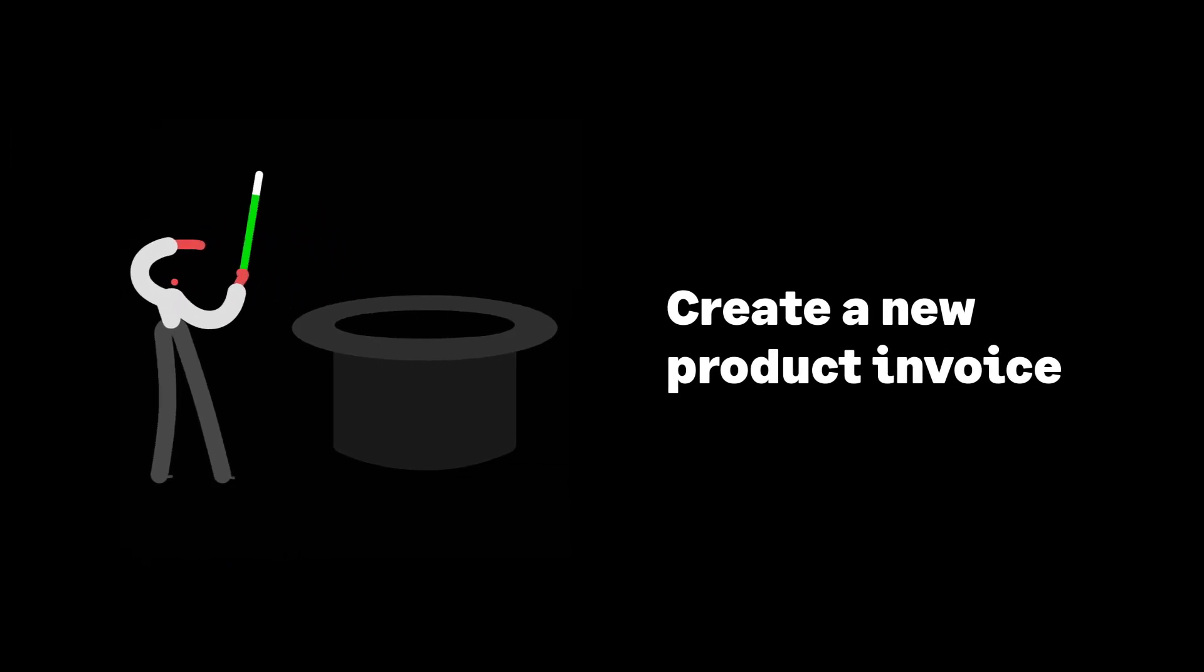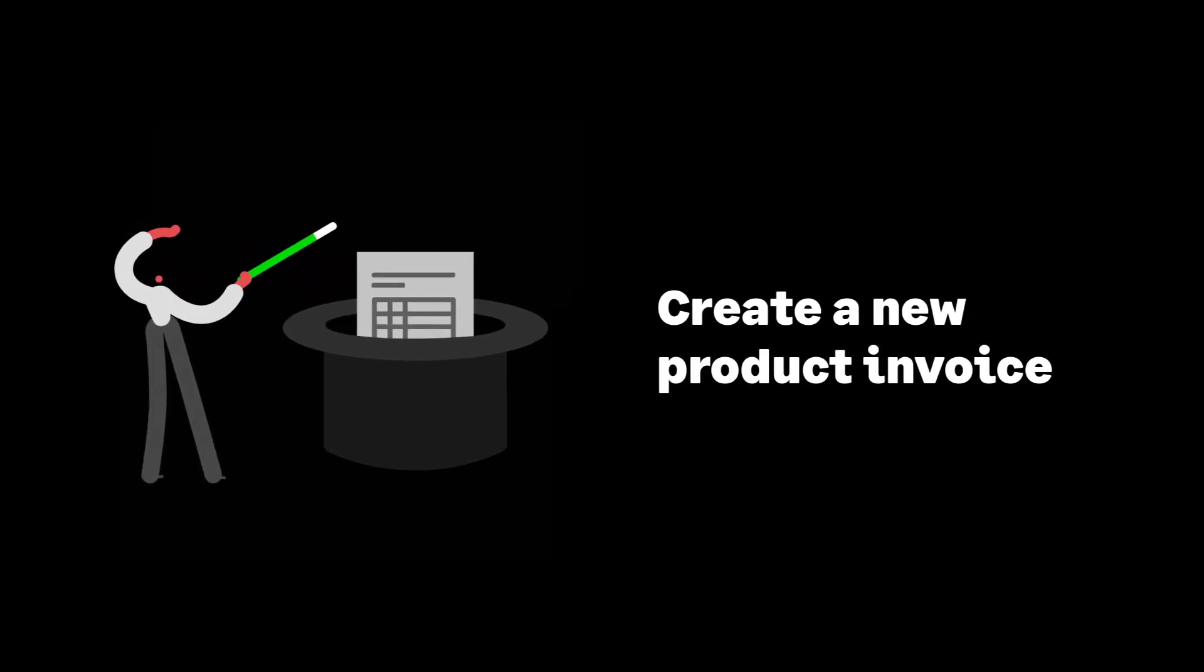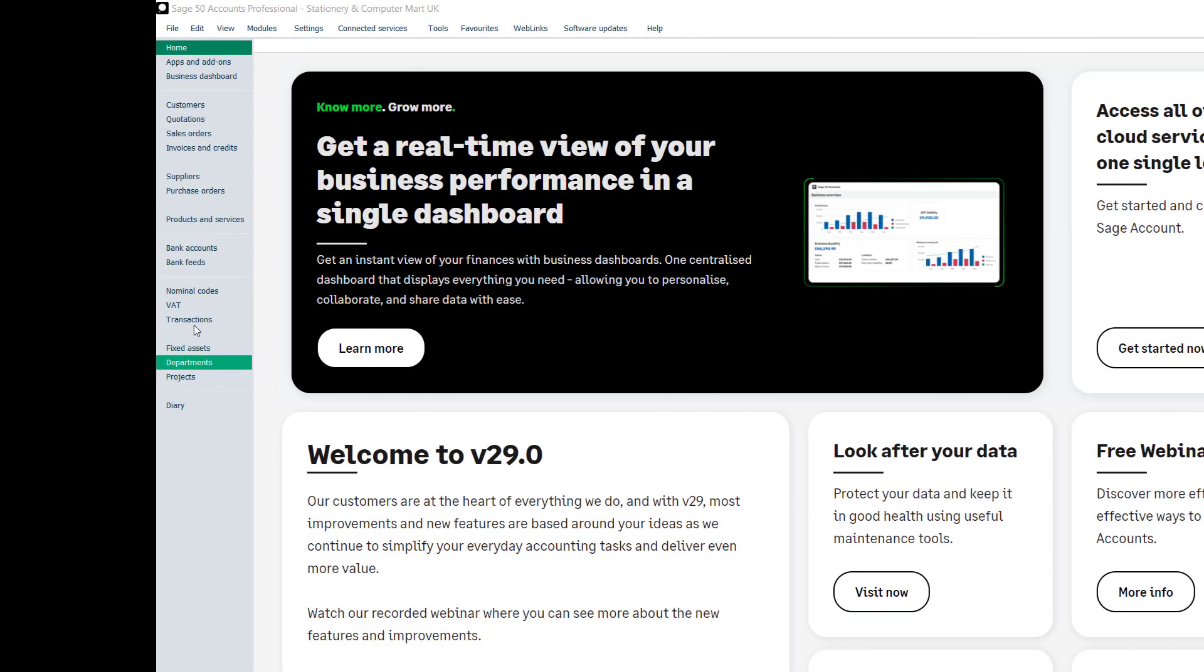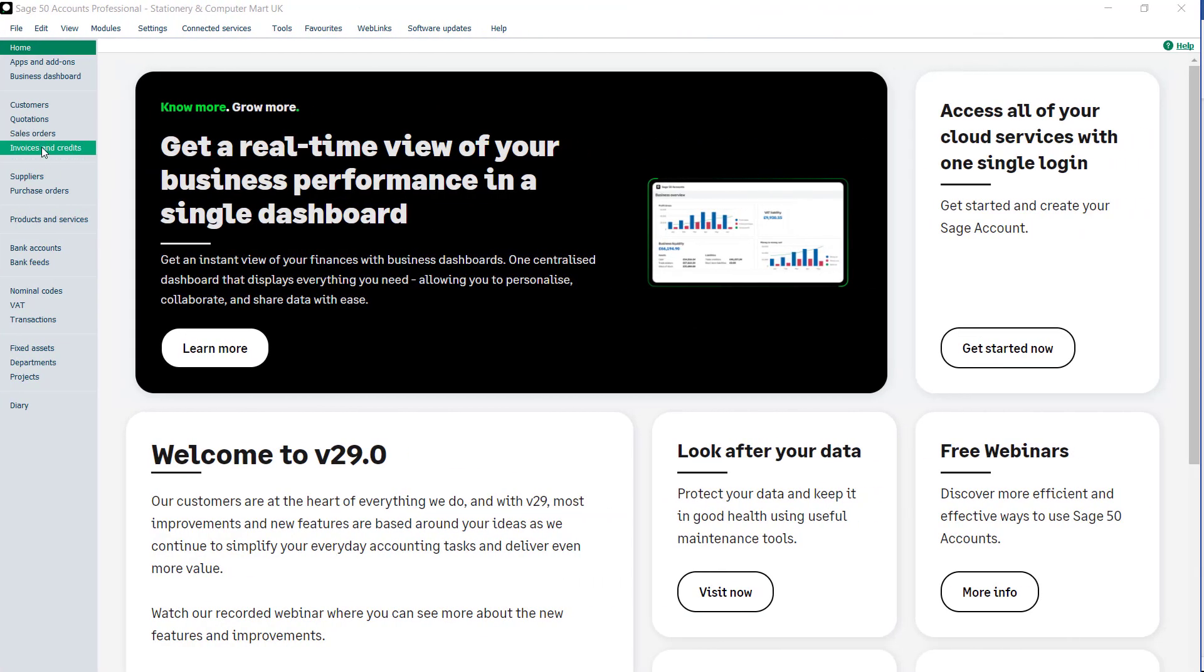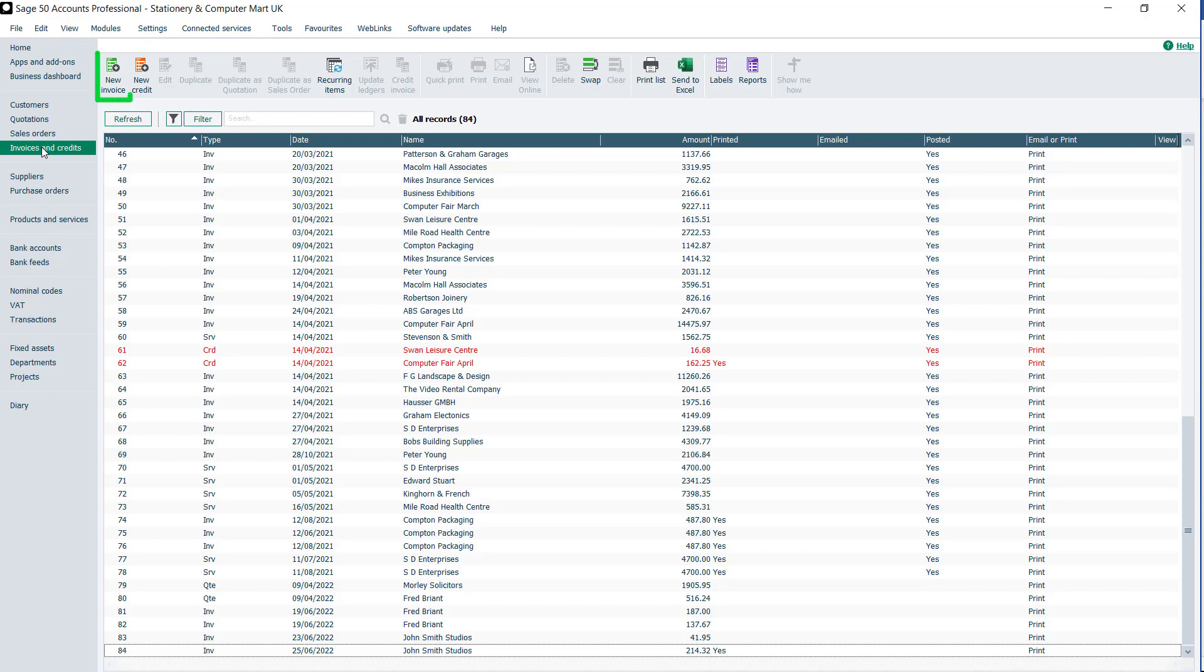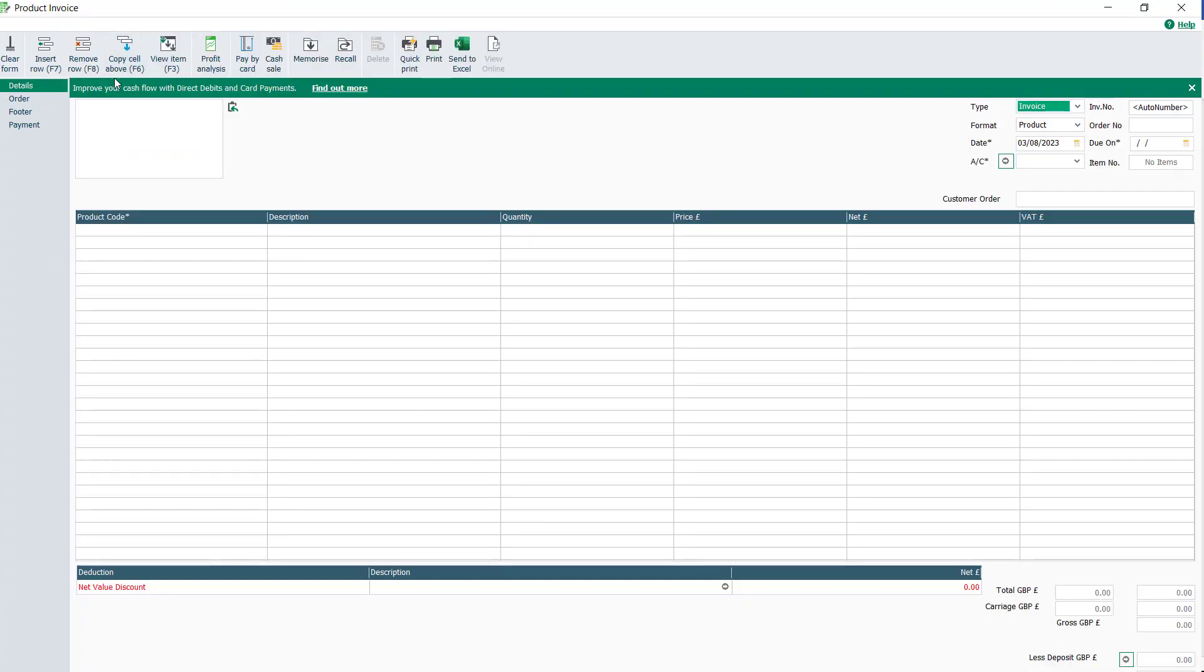Create a new product invoice. From the invoices and credits module, click New invoice. The new invoice window opens with some of the fields pre-populated.